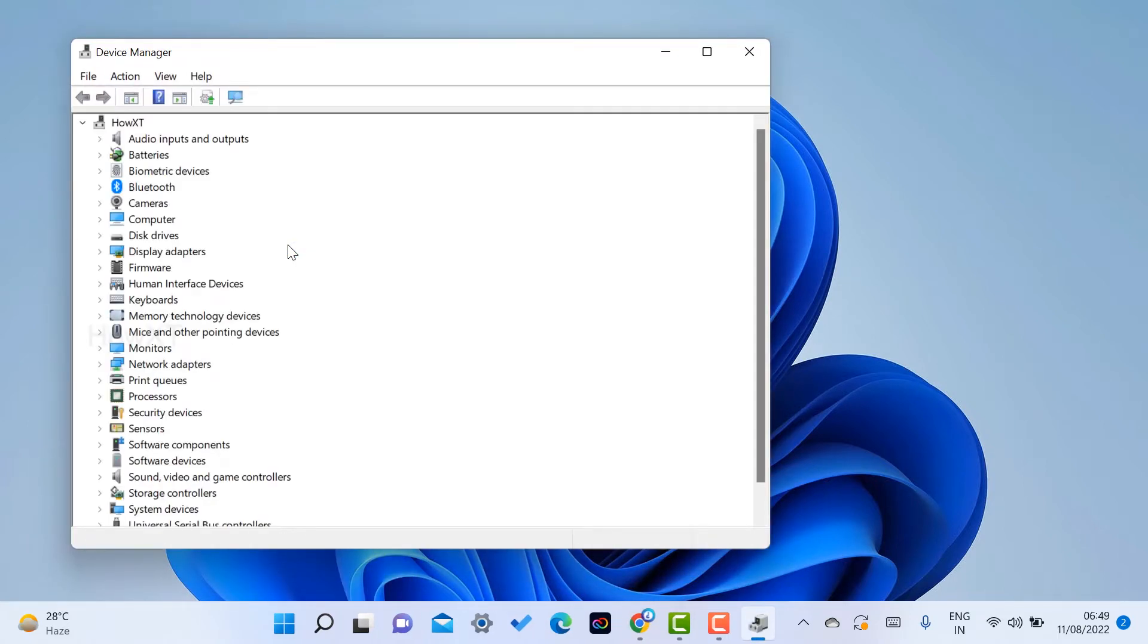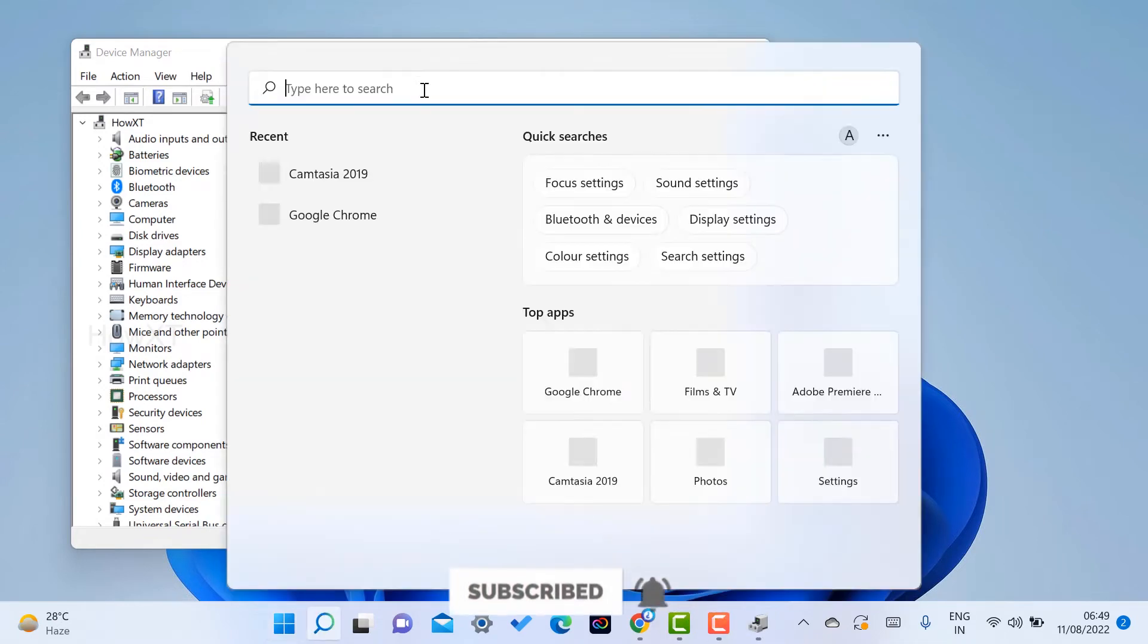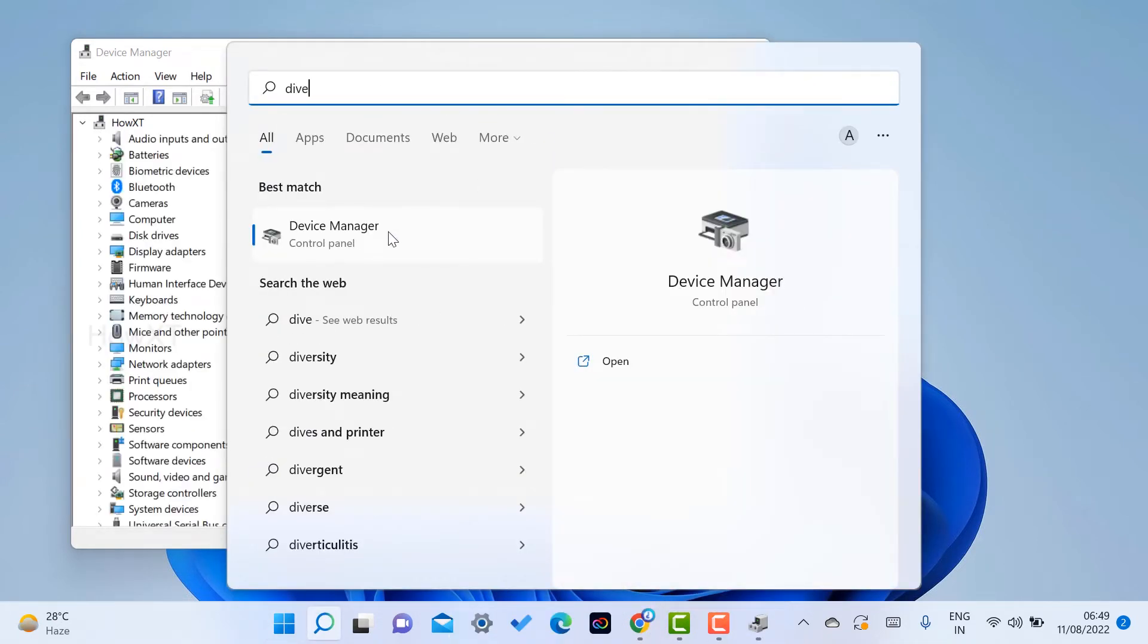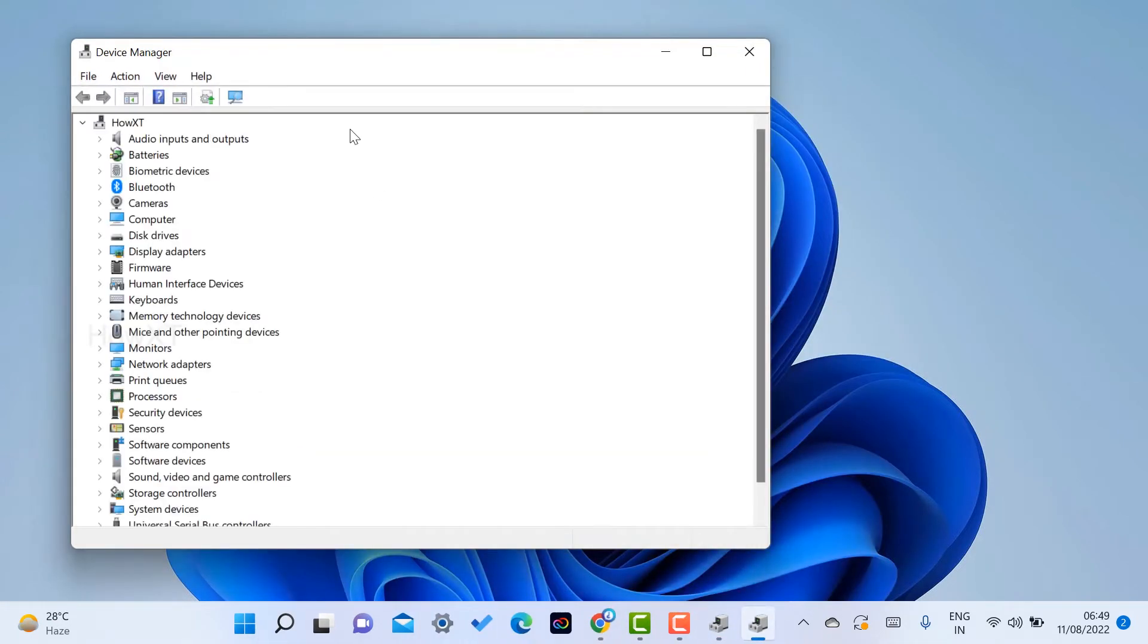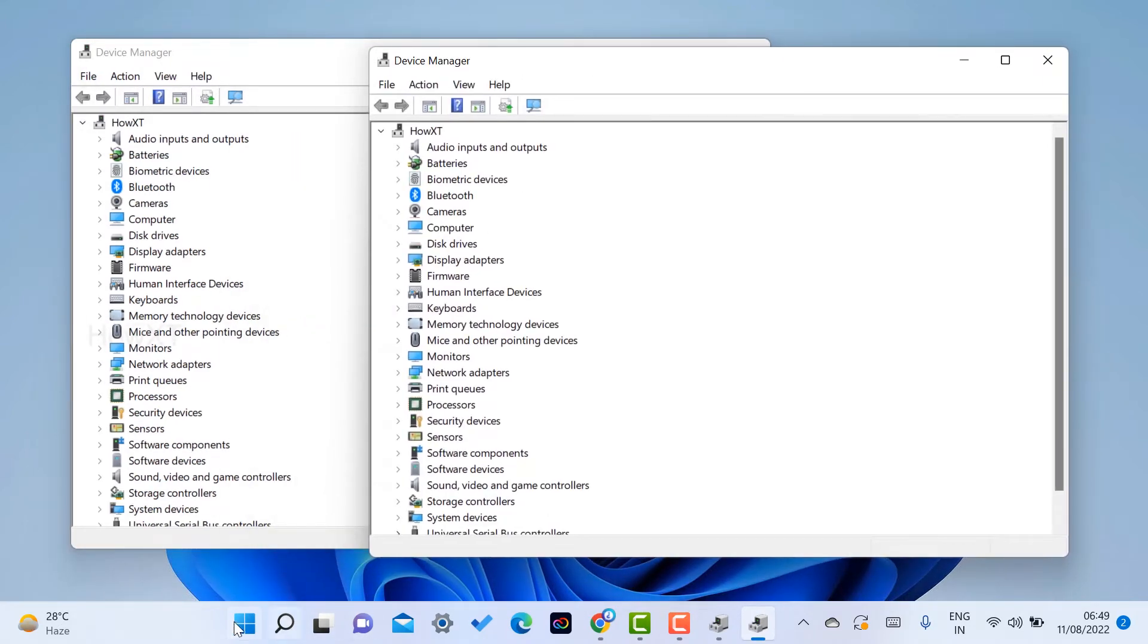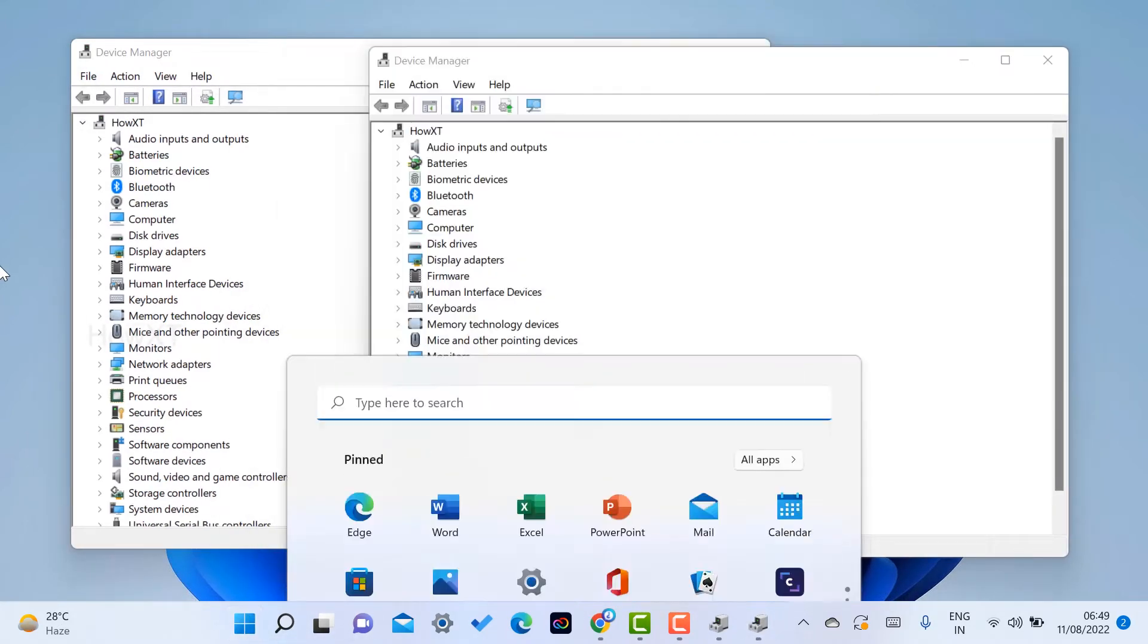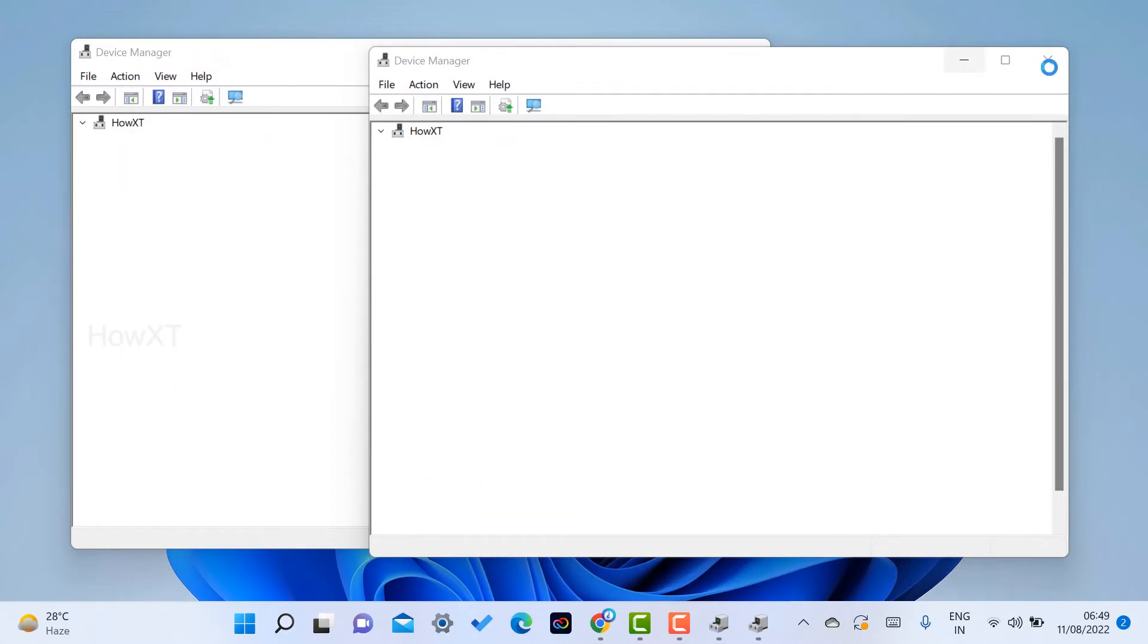Once you click the Device Manager, the Device Manager will open. All the devices in your system will be stored here. You can go this way, or just go to the search menu and type Device Manager. Or you can open Control Panel and go to the Device Manager option. There are different kinds of options to open Device Manager.